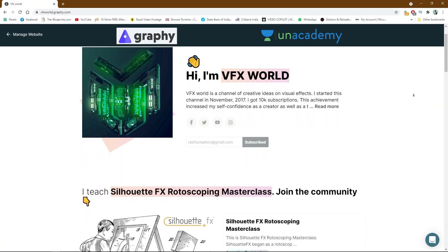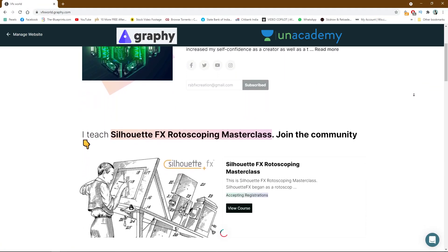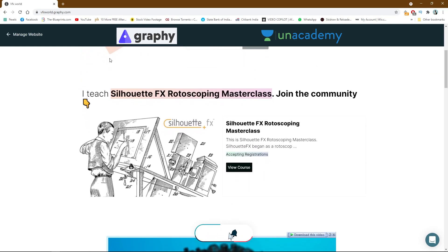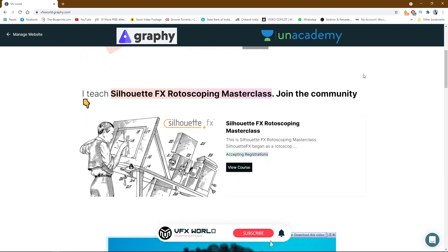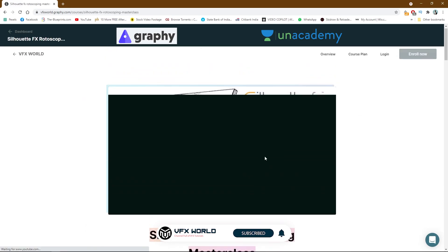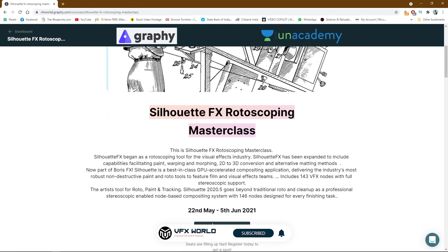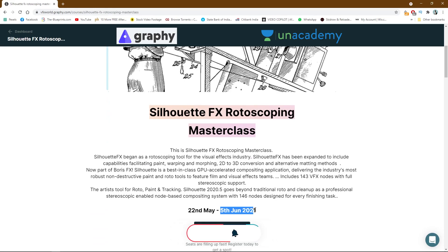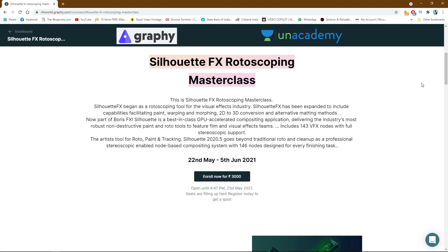Guys, we are working with Graphy by Anacademy. If you still haven't, go and follow us over there — you can go and check it out. The first rotoscoping masterclasses course will be starting from 22nd of May and it will end on 5th of June. Enrollment fee is only 3000 and the most important thing is this will be a complete live session, face to face with me. So go and subscribe and enroll here because we have only 10 limited seats.